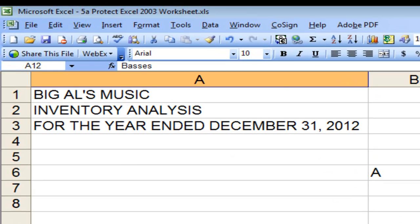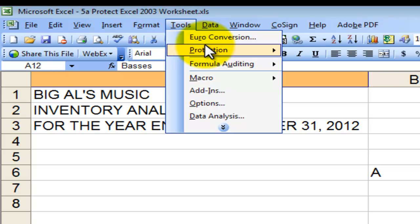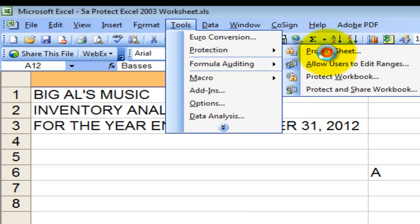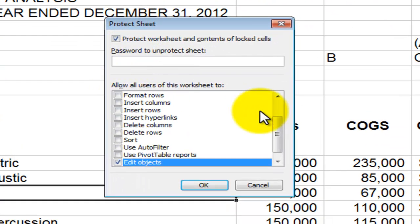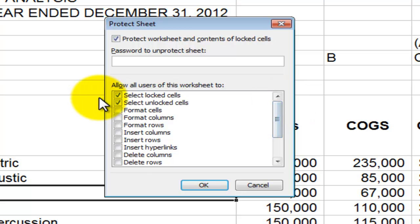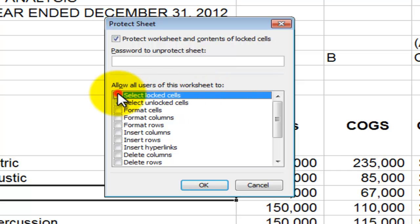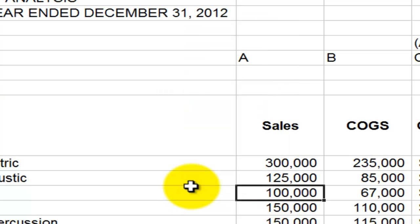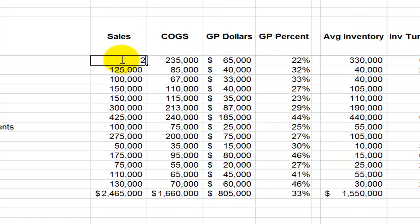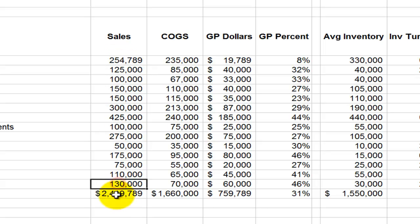Now that they're selected, either right-click or go to the Format menu and choose Cells — notice the keyboard shortcut is Ctrl+1. On the Protection tab, unlock these cells and click OK. Next, apply protection via the Tools menu: click Tools, then Protection, then Protect the Worksheet. No password, and make sure to allow users to only select the unlocked cells. Click OK and let's test it out. Try a number — 254789. The formula gets updated, but I'm locked out and can't select the cells that contain formulas.